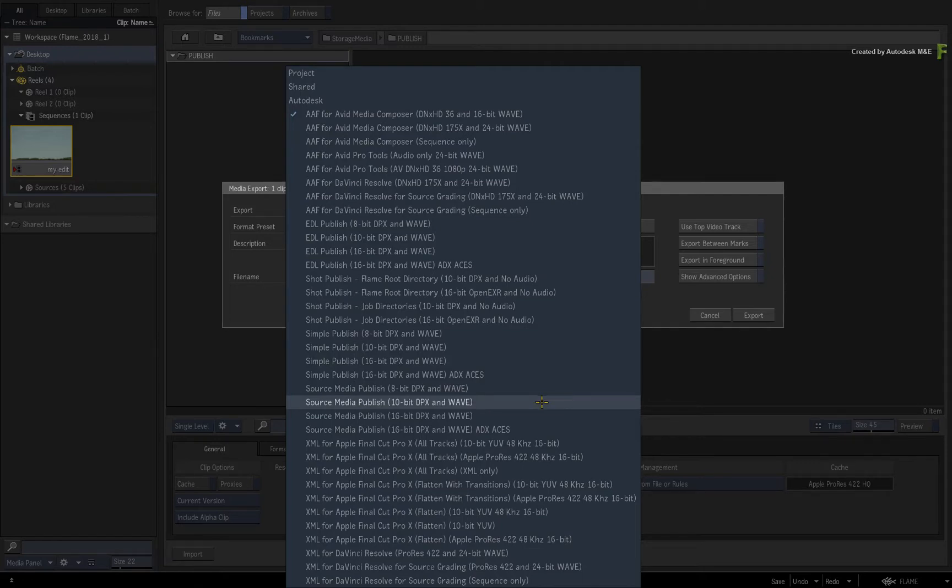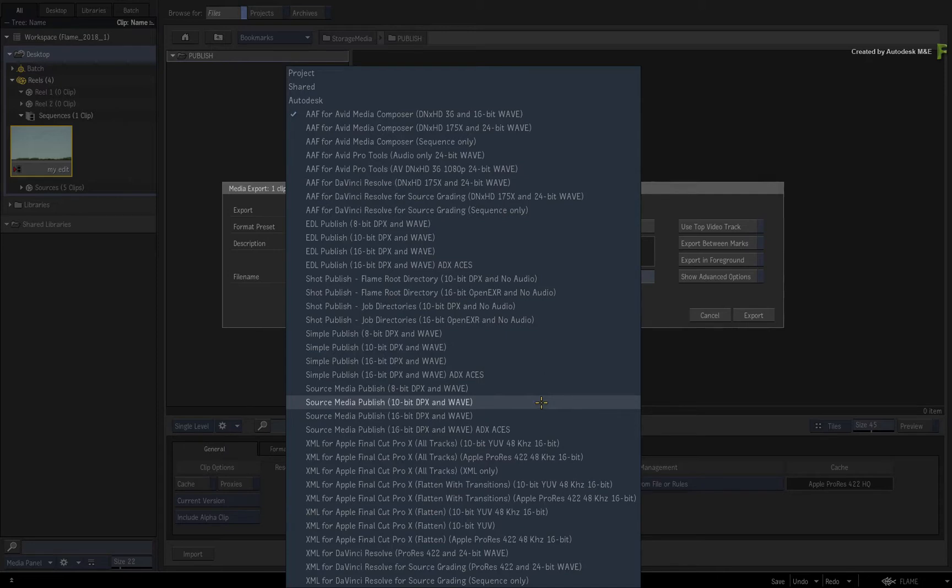Now I want to focus mainly on the media publishing functionality. This will help clarify all the underlying sequence published processes, which ultimately tie into every one of these presets. So go ahead and choose the source media publish 10-bit DPX and Web option.